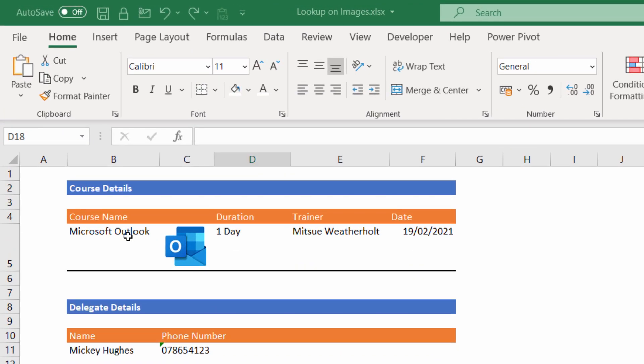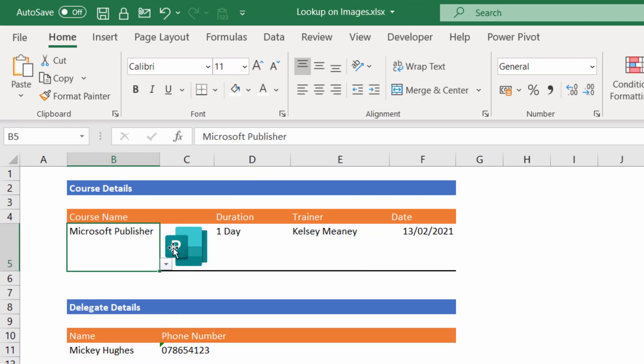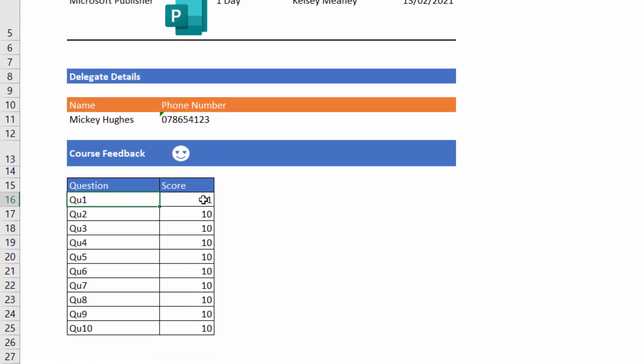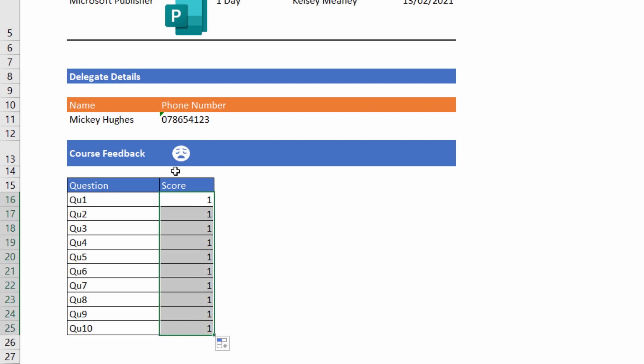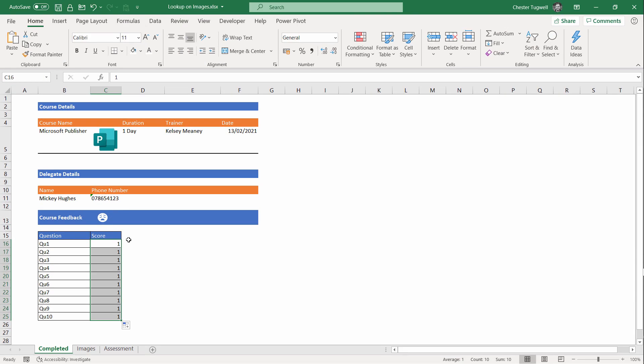This is what we are going to create. If I change the course name, it changes the course logo, and down here if I change the scores, at the moment I've got a smiley face, but if they were all ones I would get a sad face. Okay, so how do we achieve this?